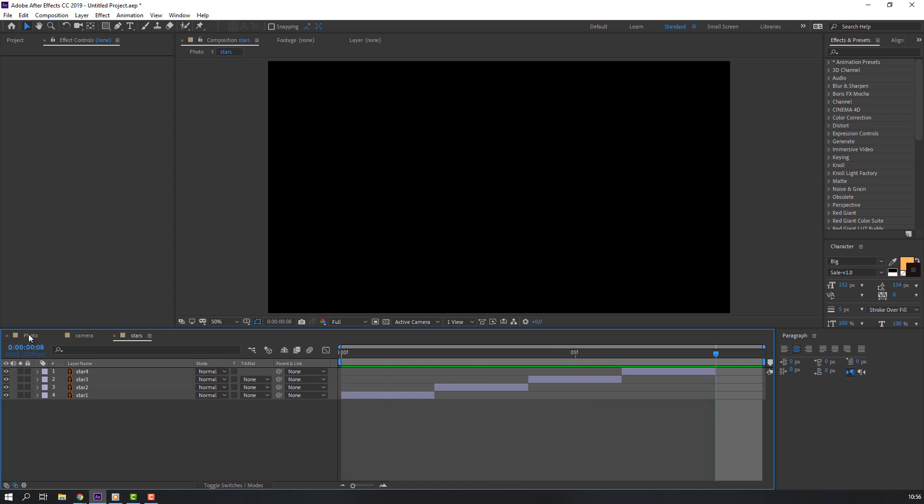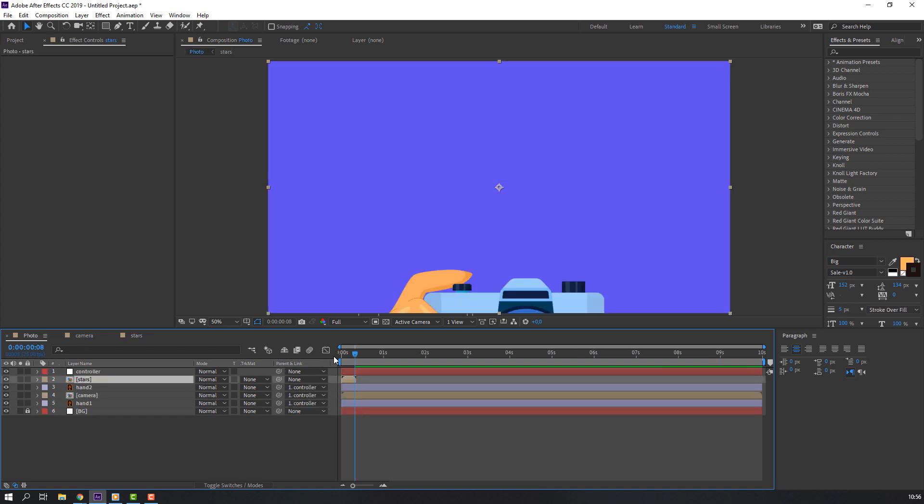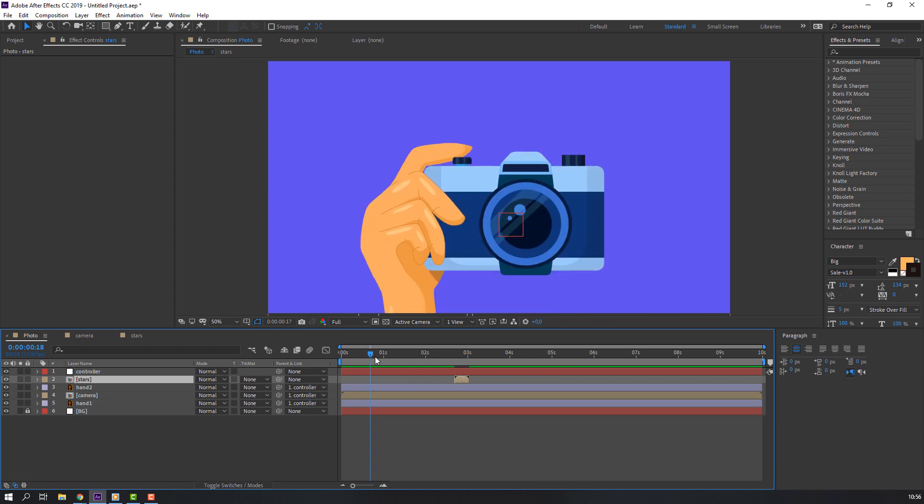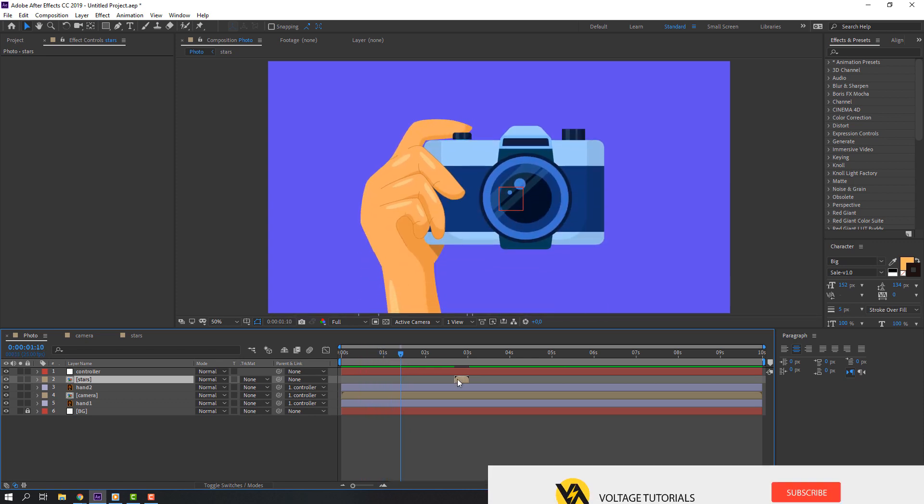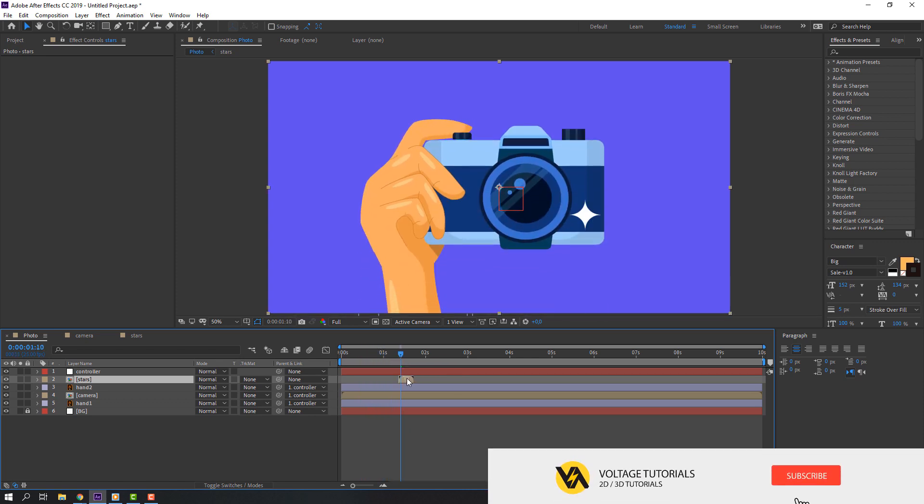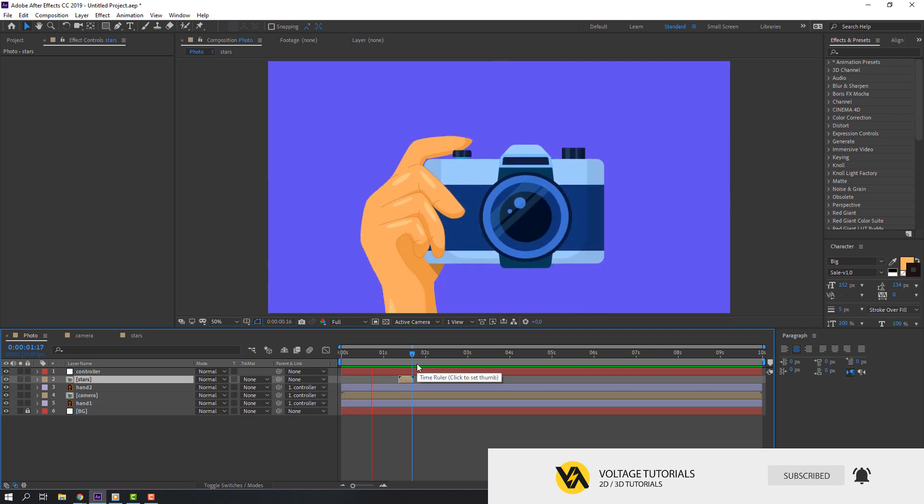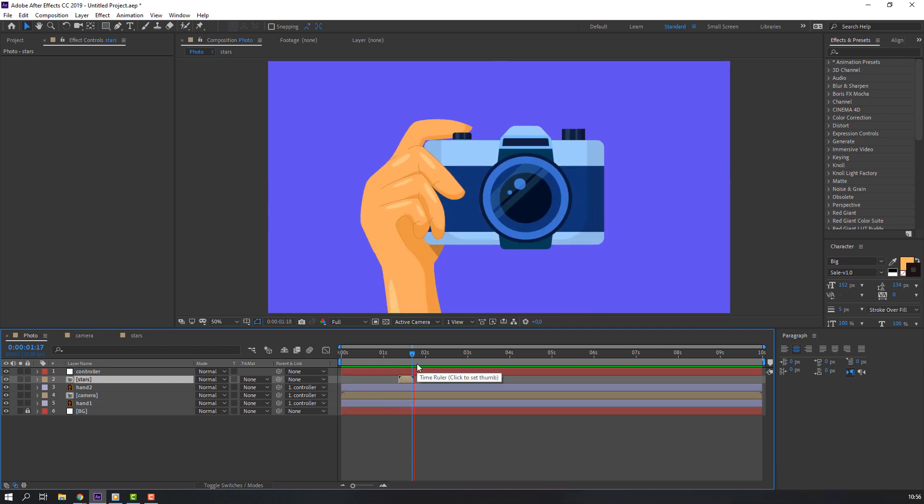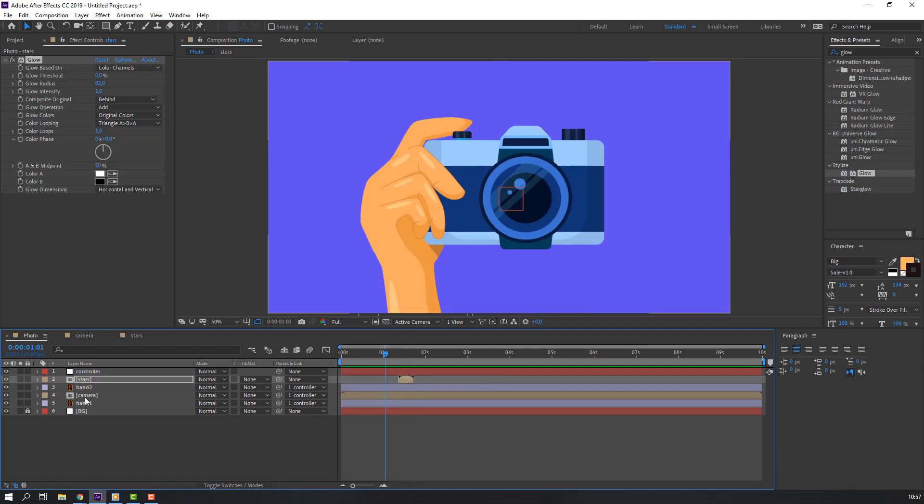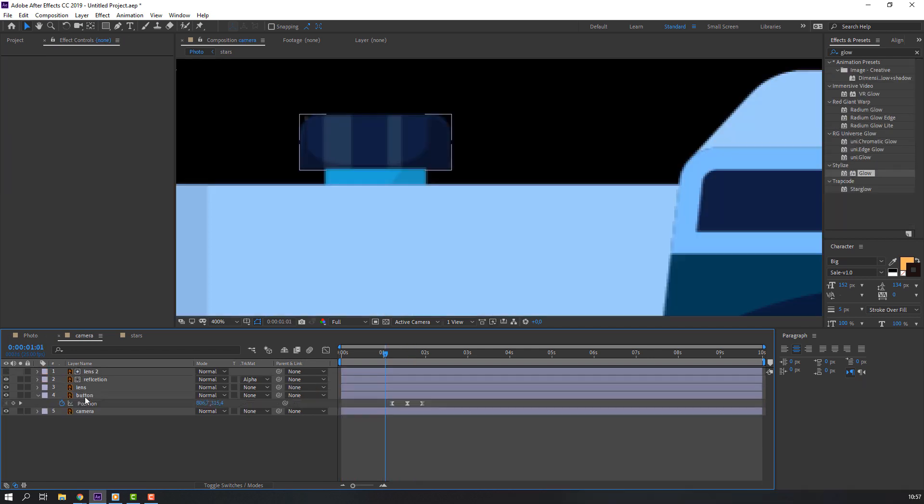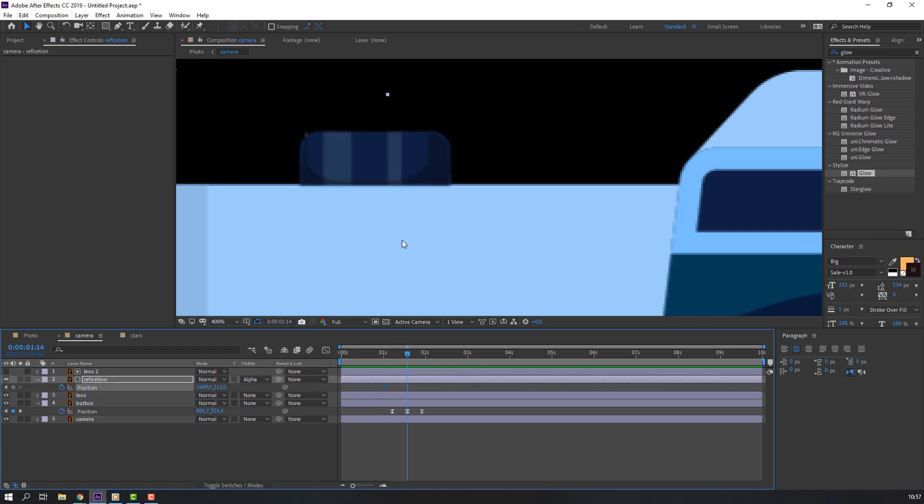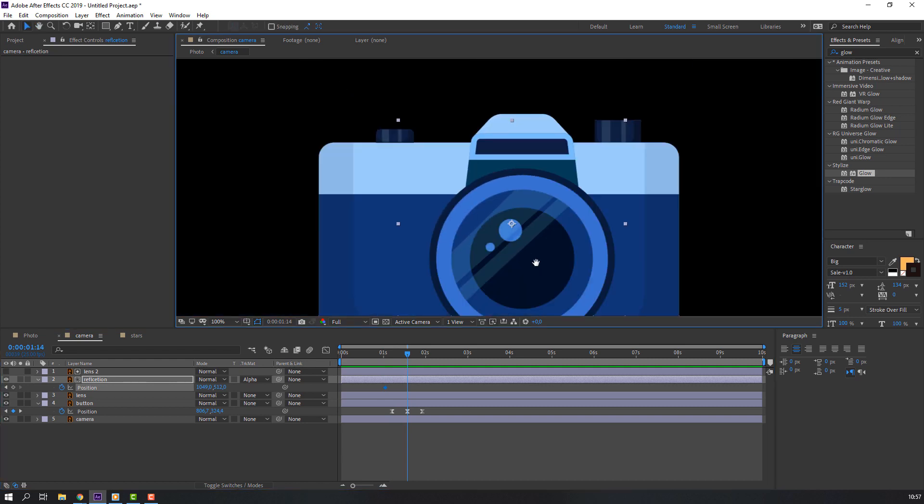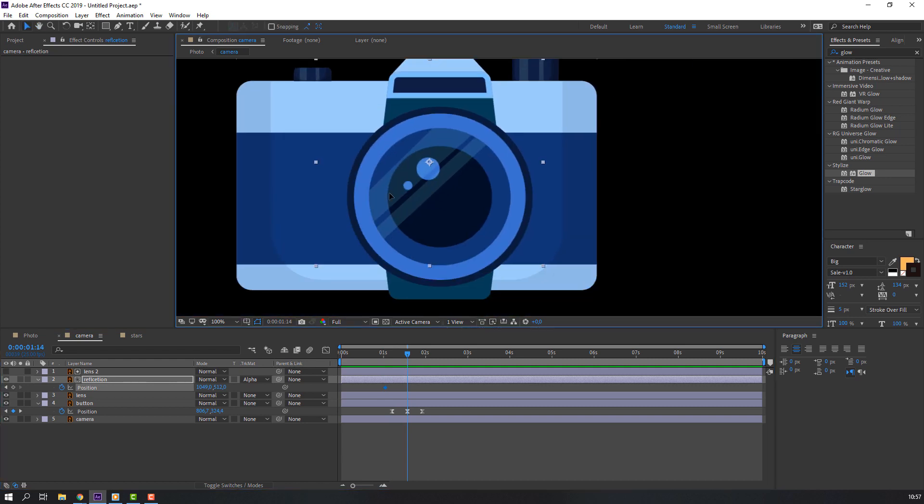Nice. Back to photo and in this time move to here. And back to camera again. Select the reflection, press P on the keyboard, make first keyframe. Go to here and change reflection. Let's see.